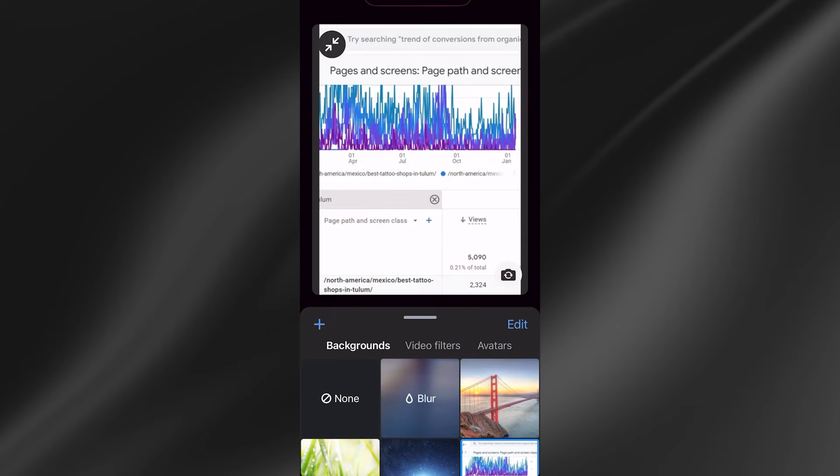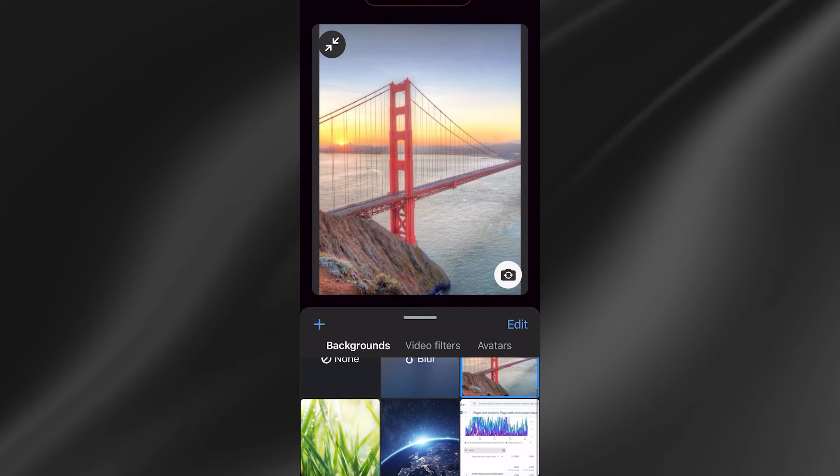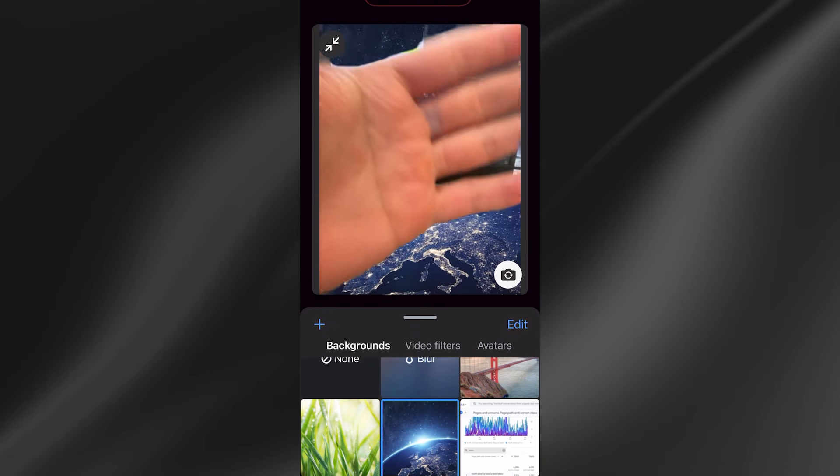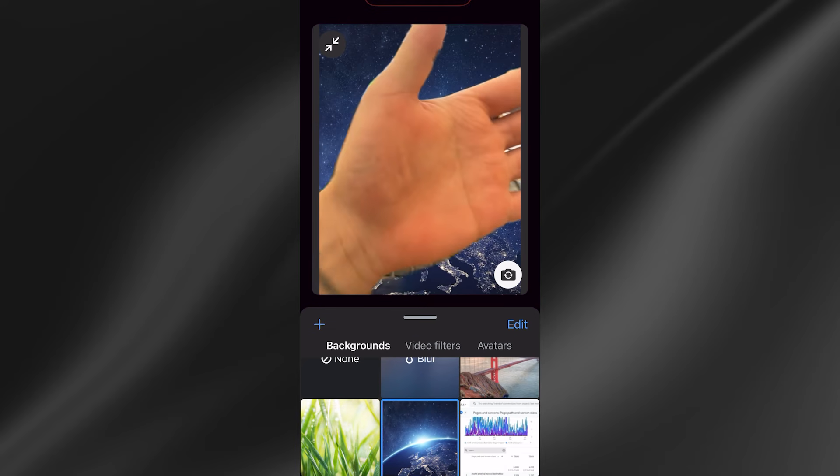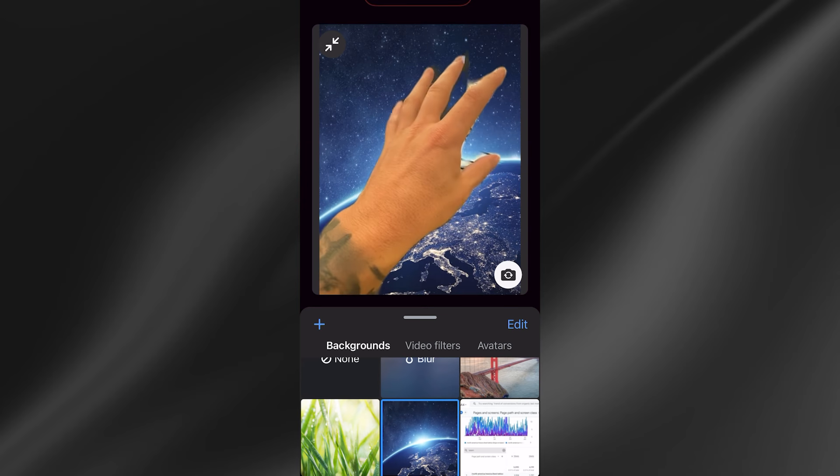From here we'll have a bunch of different backgrounds to choose from. Simply select the background that you want to add, and as you can see, that's now removed the original background and replaced it with this image.